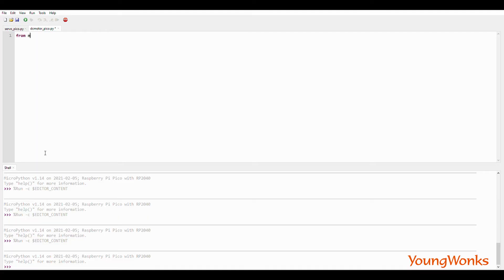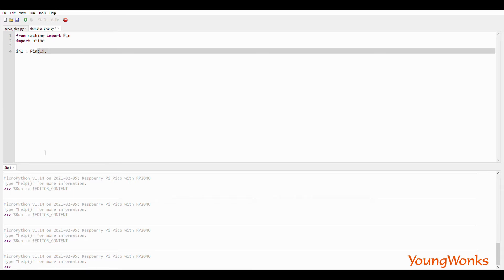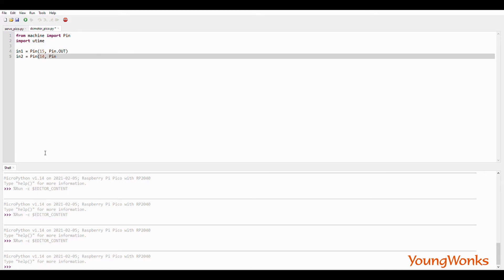Now getting down to the code, as usual, we import the pin module from the machine library and utime to be able to add delays. We then set up two pins as outputs. In our case, 15 and 14.